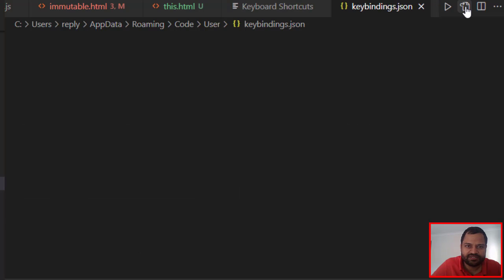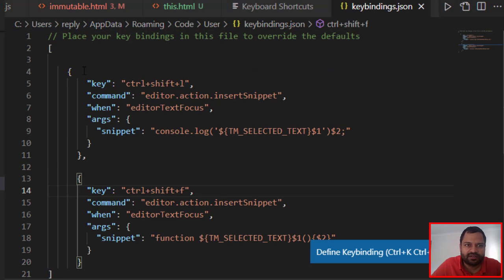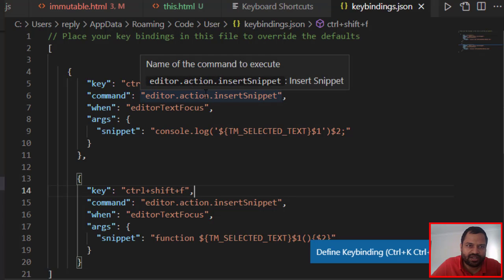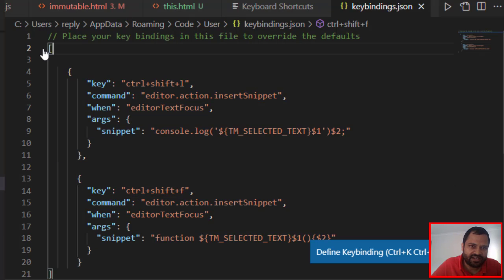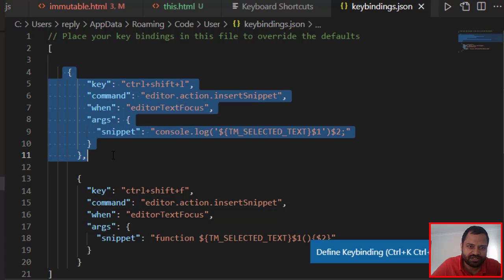If you click on that, this particular thing will open. Here you can create basically an array - this is an array - and in that array you can add the custom snippet object.